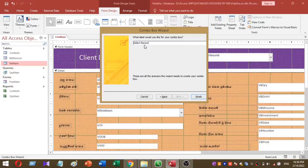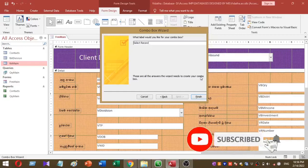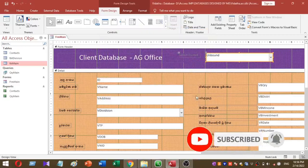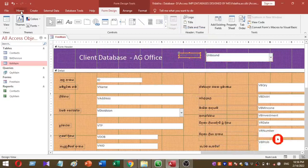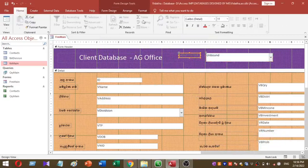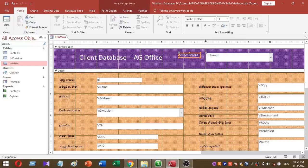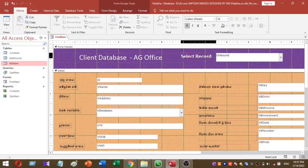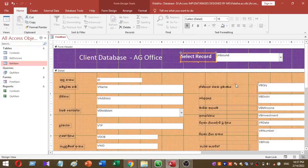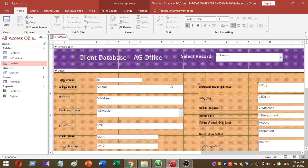The final step is you have to click on the finish button. Now I want to change the font color here. I want to make this font white and increase the font size to 18. I placed the search combo box inside the form header section like this. Now I did it.